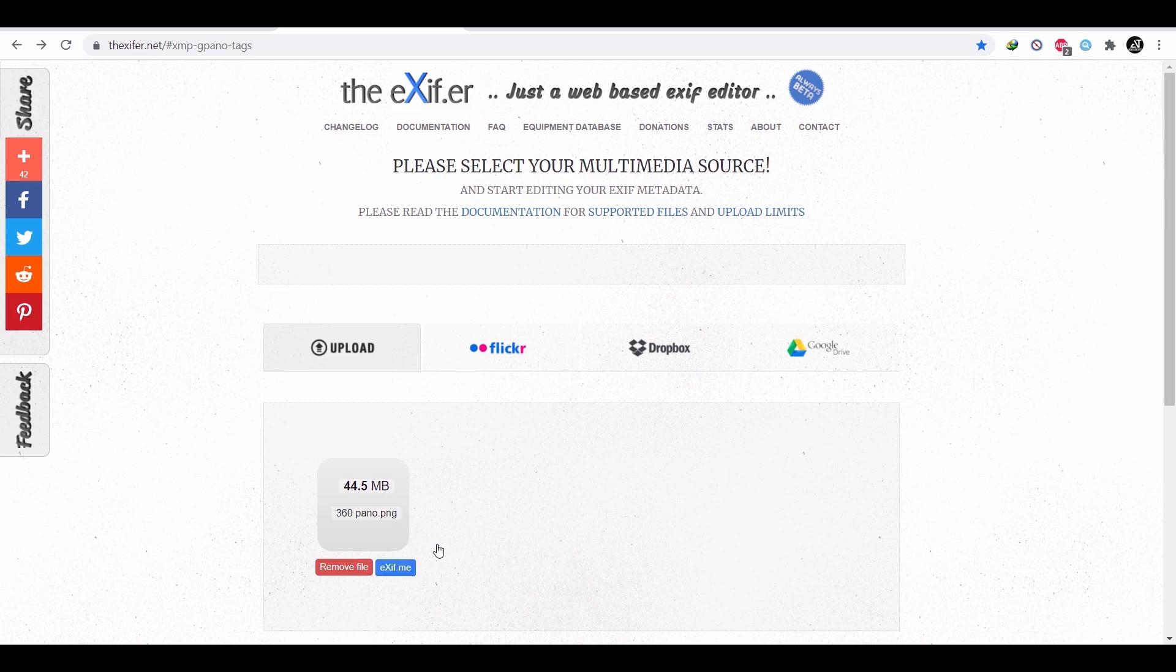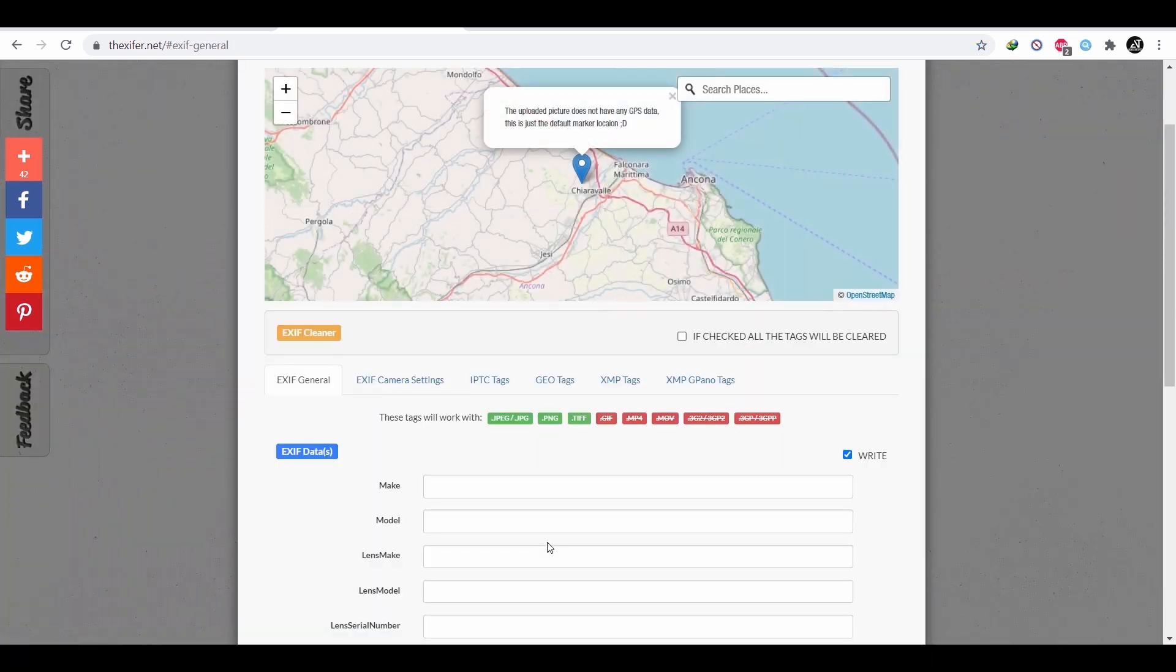Once it's done, hit this blue button, then go to the last option called G pano tags.